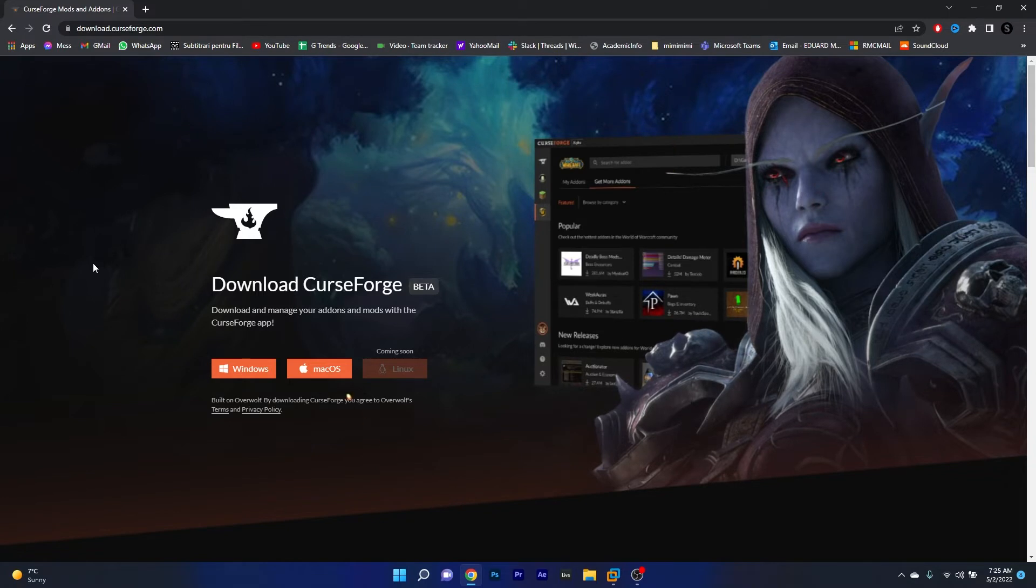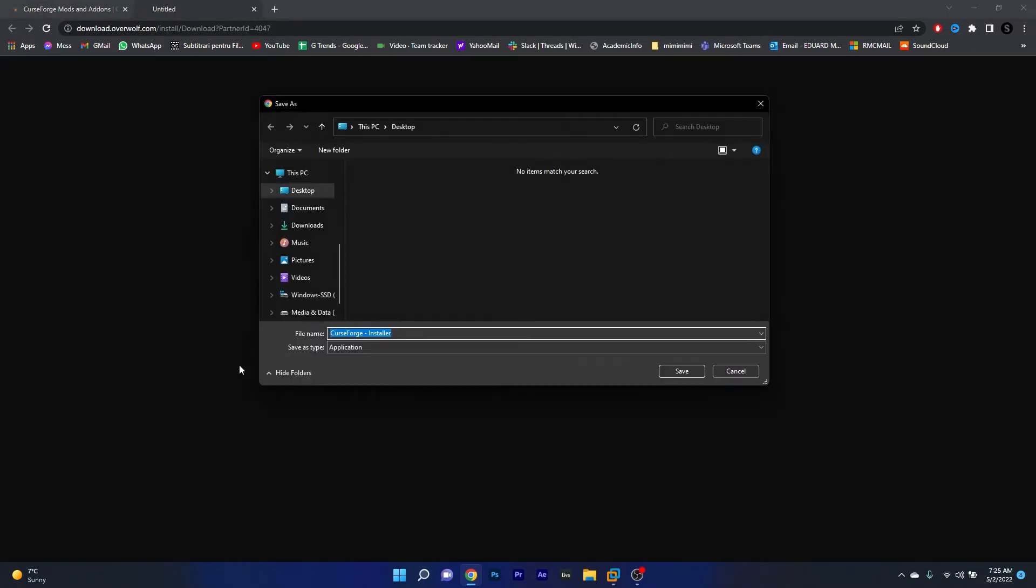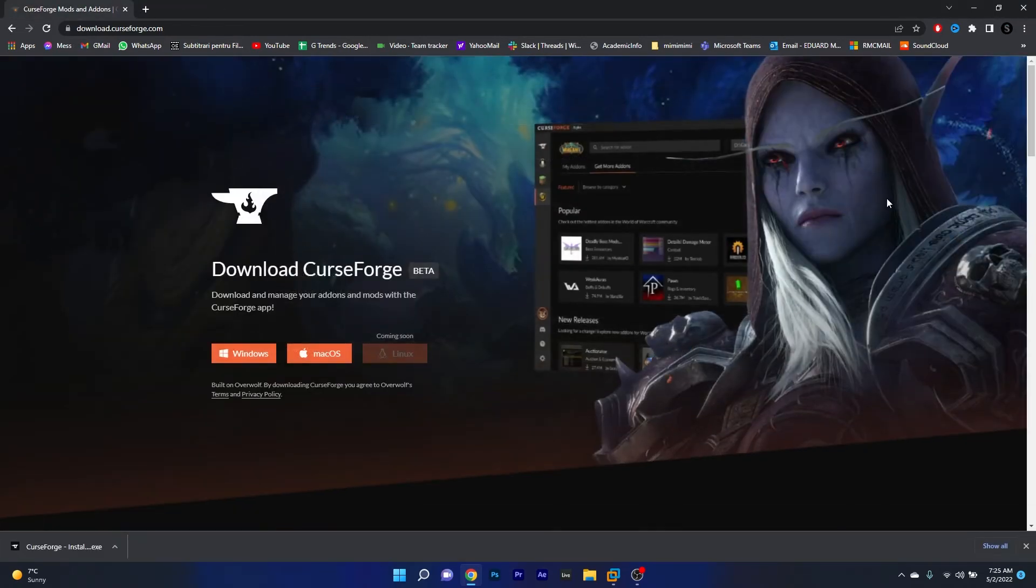In here, click on the Windows button and afterwards decide on a location for where to save the setup file and then click on the save button.